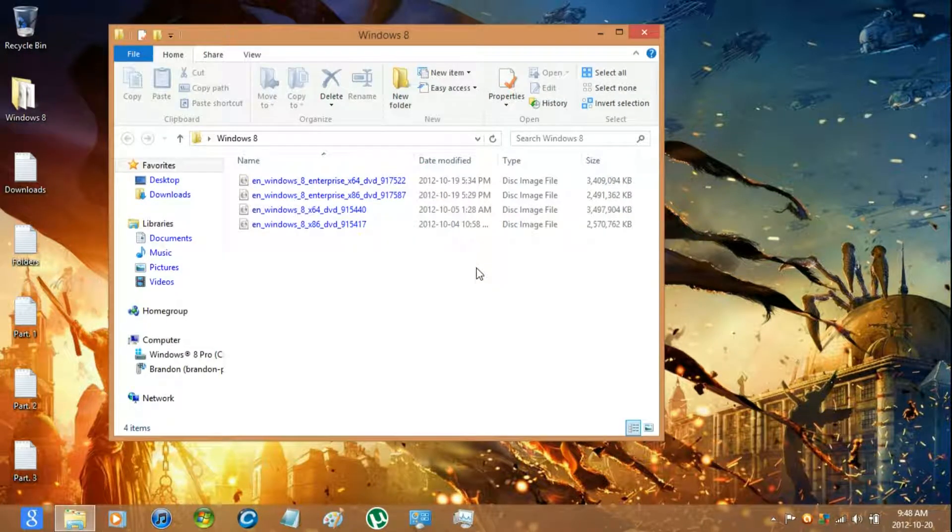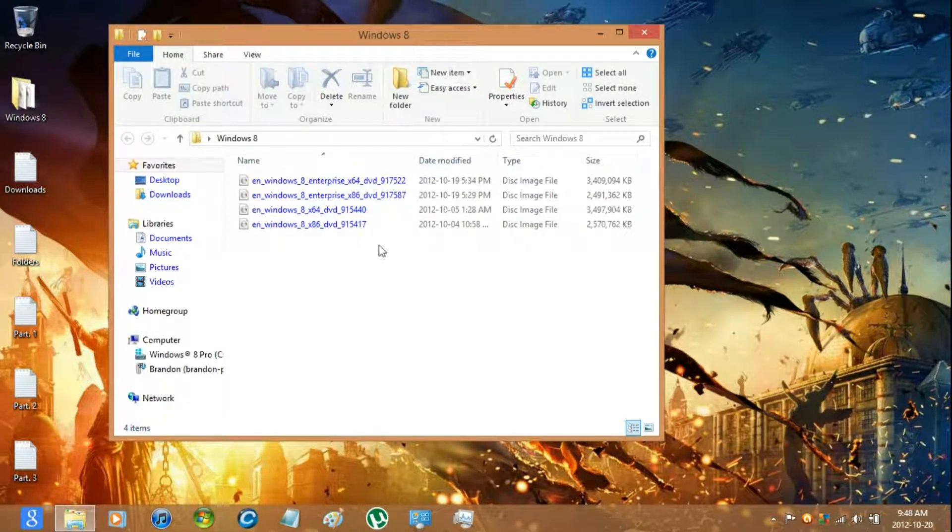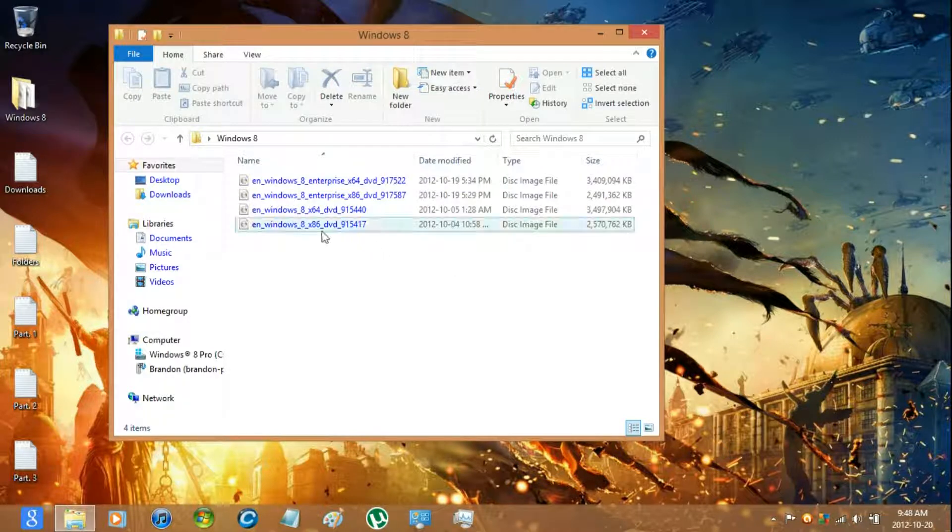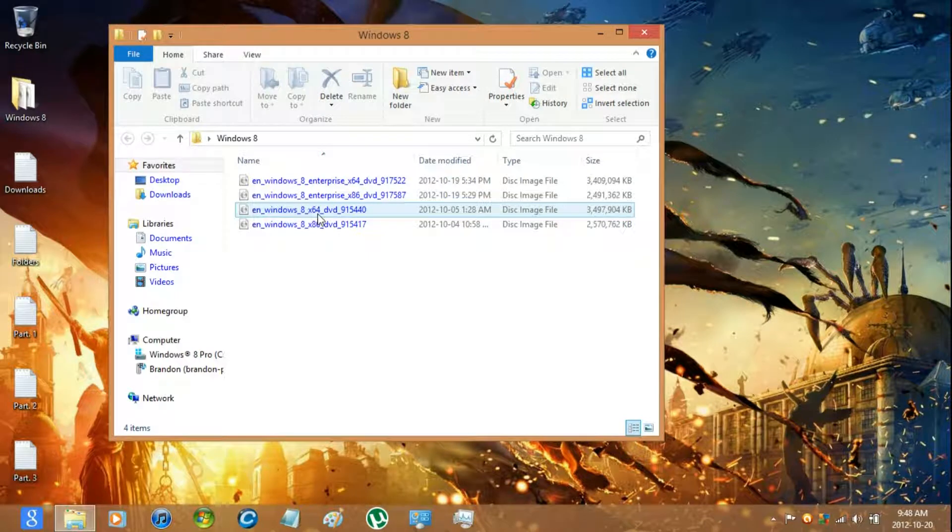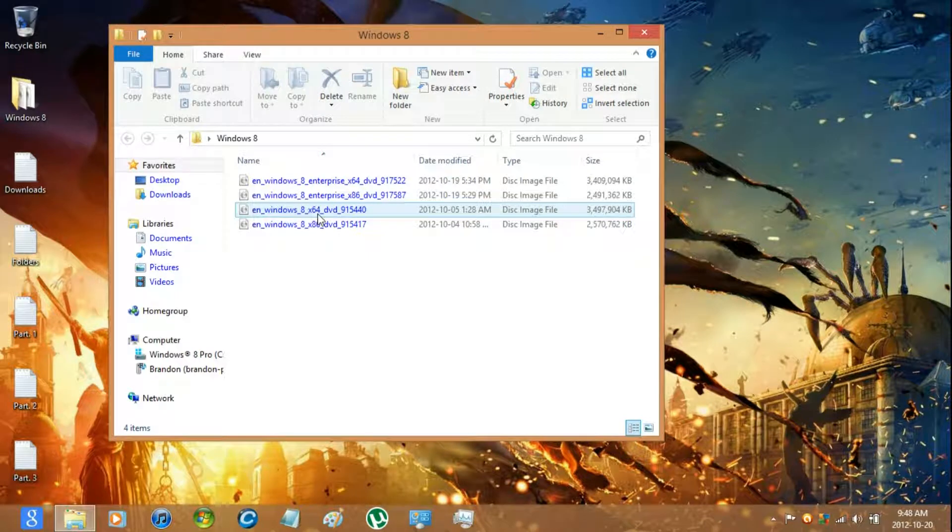You're going to have to download the Windows 8 32 and 64 bit image and Enterprise as well.